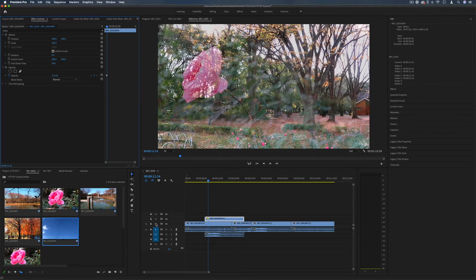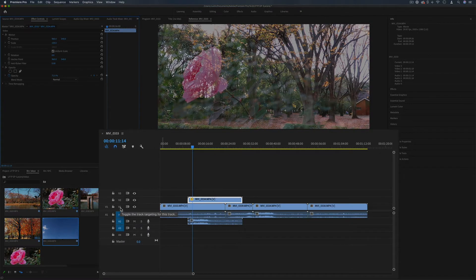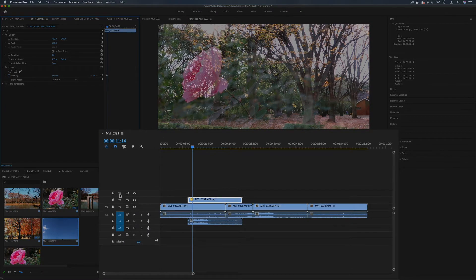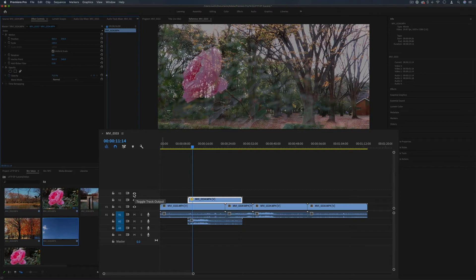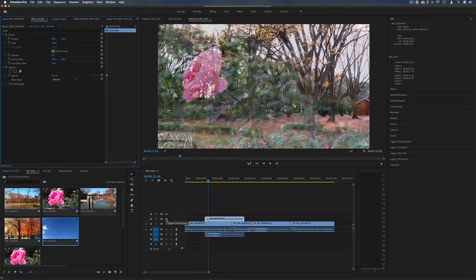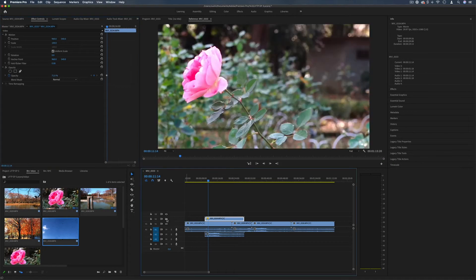You'll notice we begin with V1, V2, V3 - that's just video track one, two, and three. And we have some basic tools here like the eyeball that toggles visibility of this track.